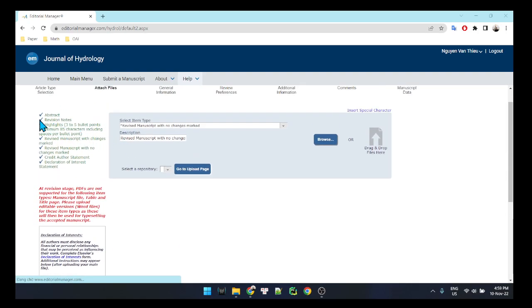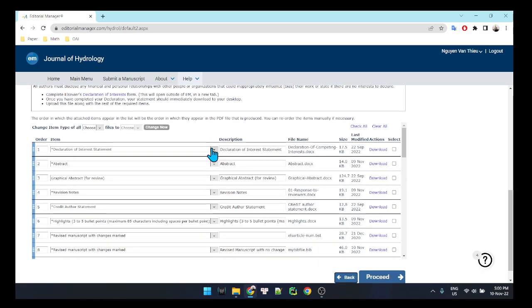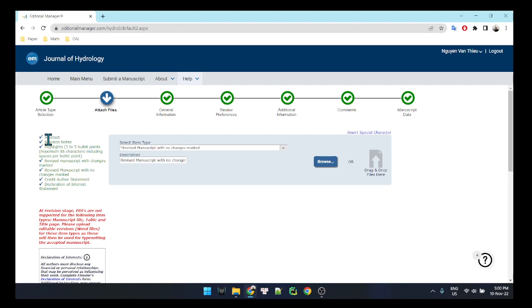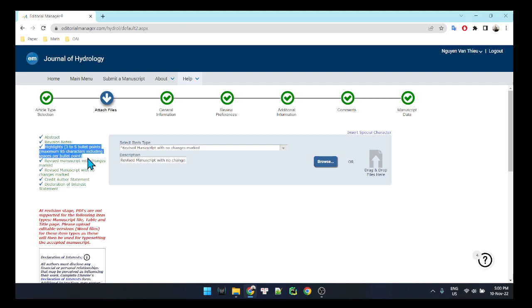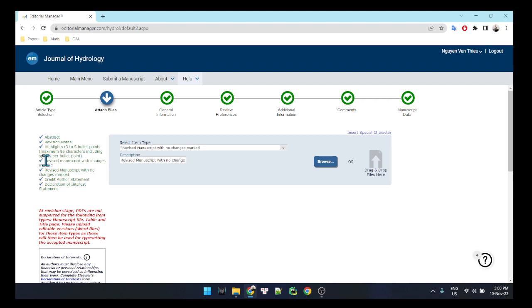Here we need to upload all of the required files for this submission. The first one is the abstract — you can use a .doc file. The revision notes also use a .doc file, and the highlights as well.